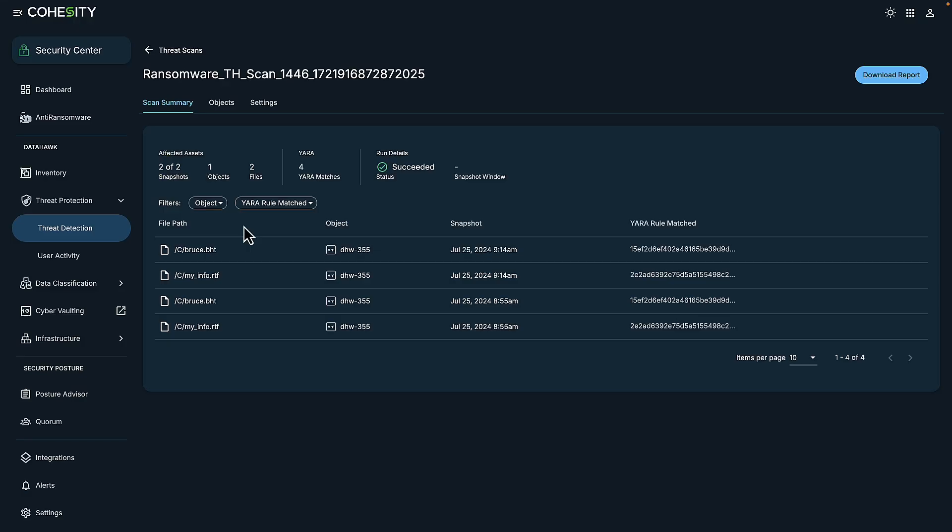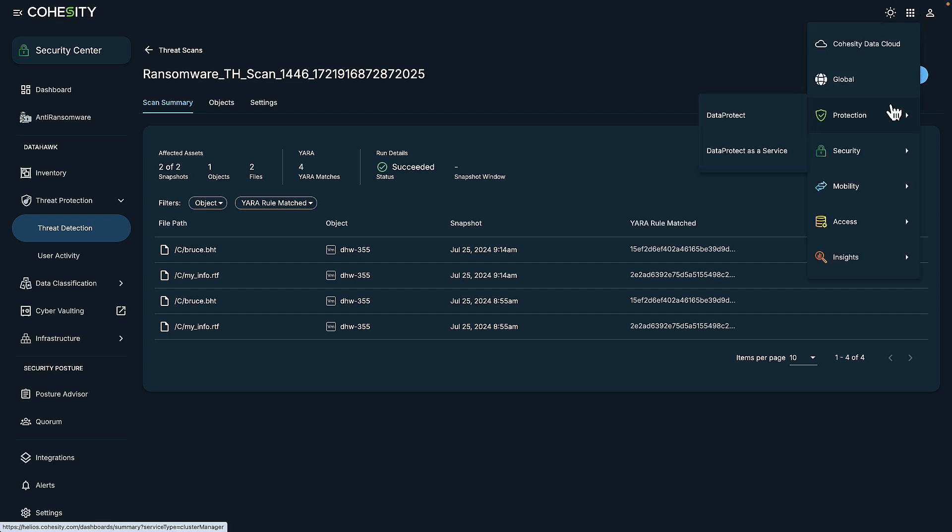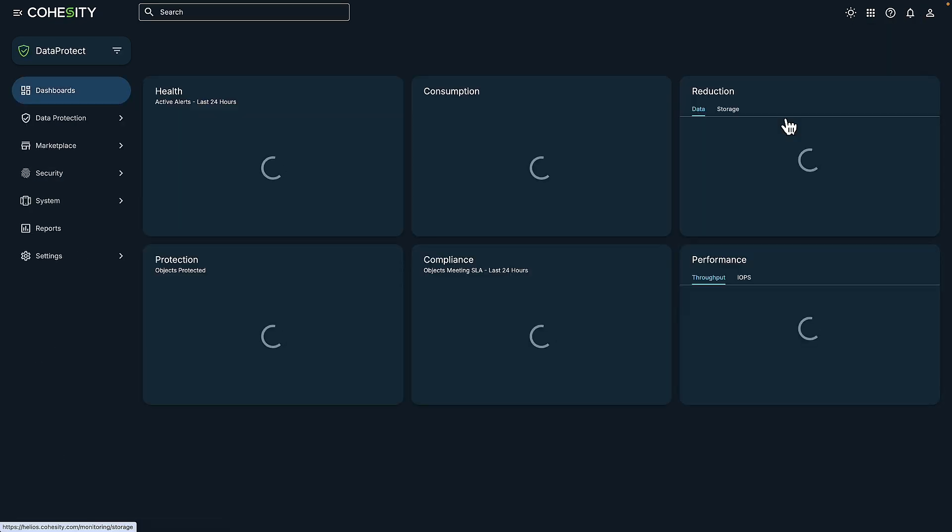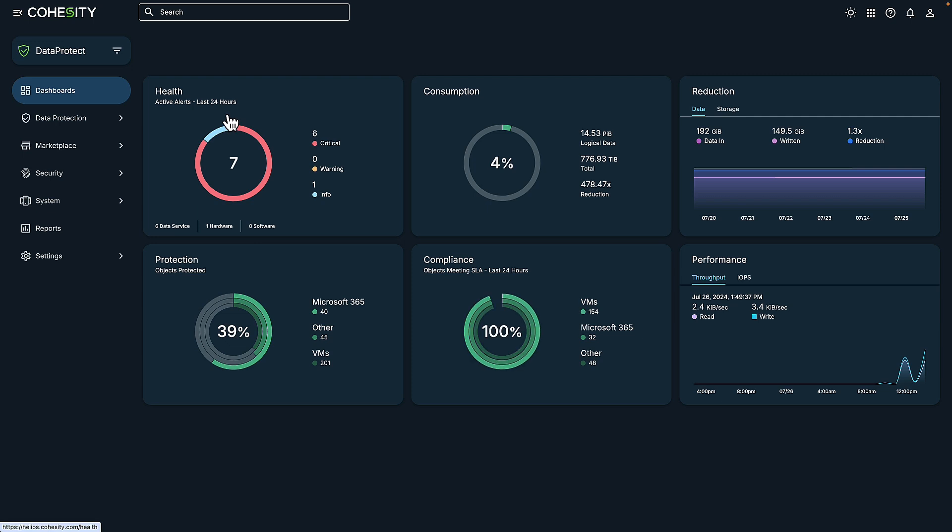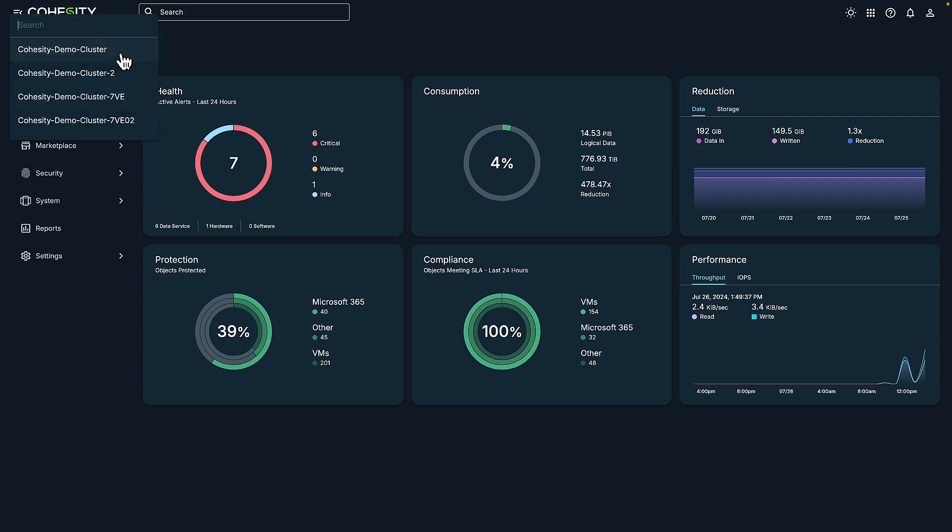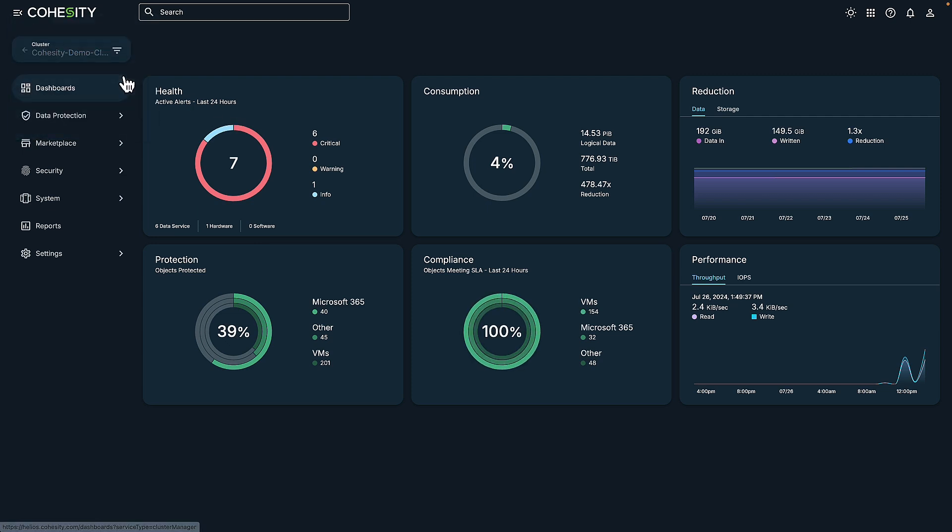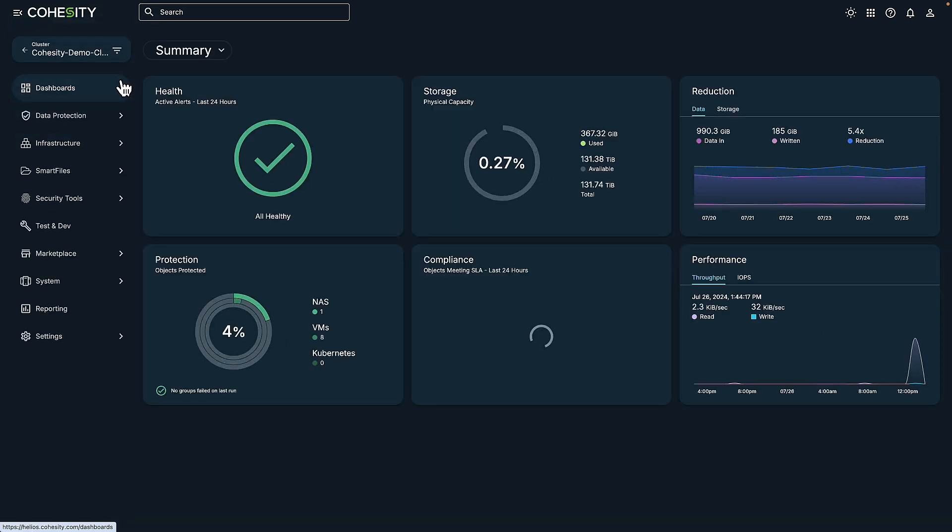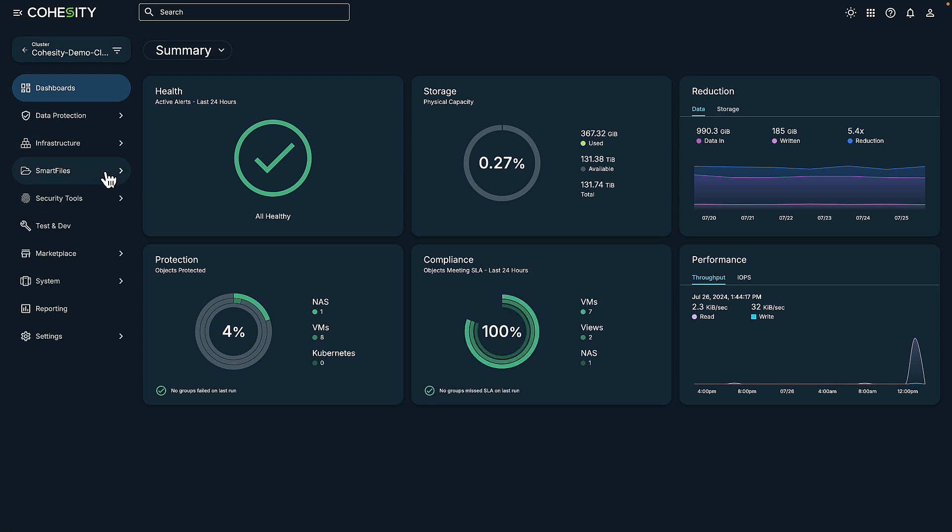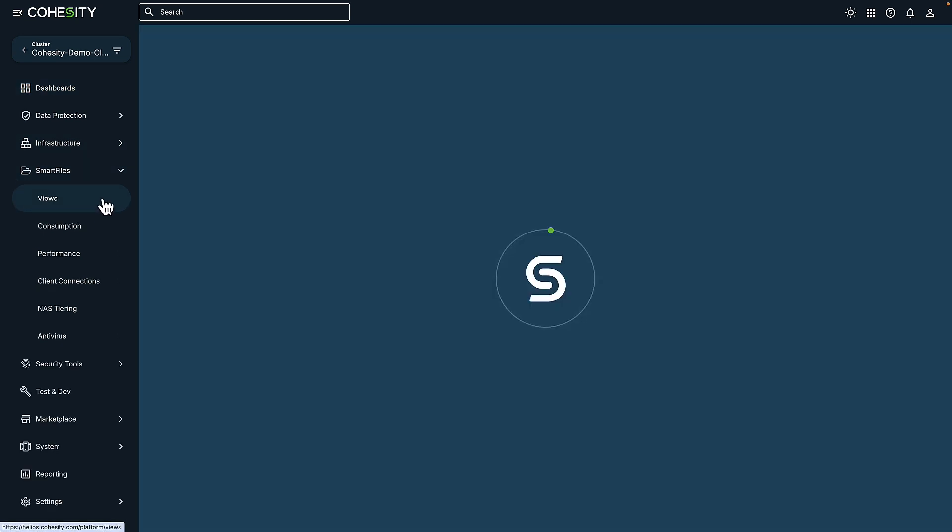All right, so now that we have taken a look at the particular threat and done some threat hunting, we now have a better understanding of which systems are involved that our security team needs to get started with. There are many ways to do this, but for our demo today, we're going to start by ensuring that our digital jump bag is ready. So that's done by navigating here into smart files and looking at views.